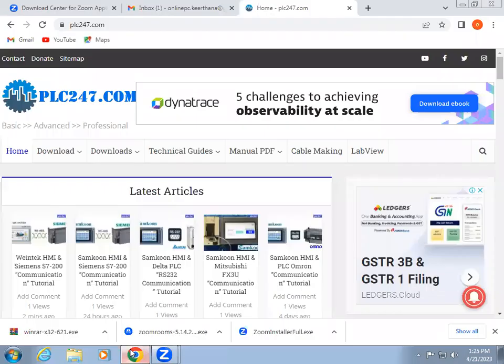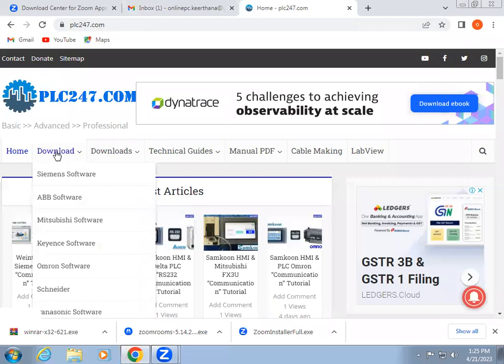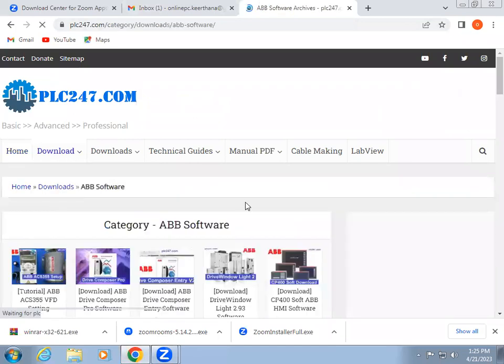Just like WomGon software, go to plc247.com. In download we have ABB software selected.